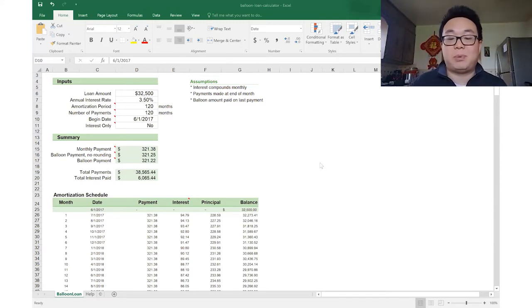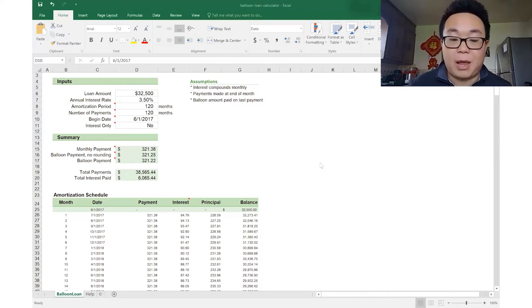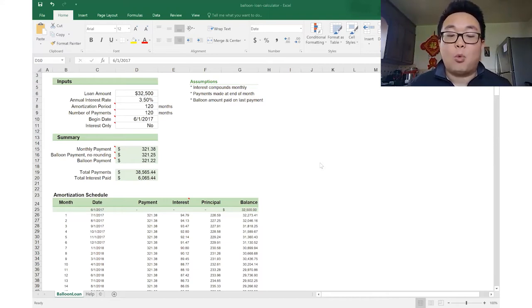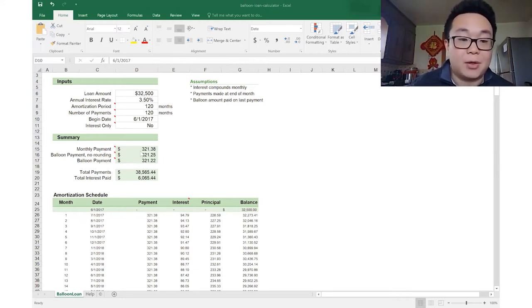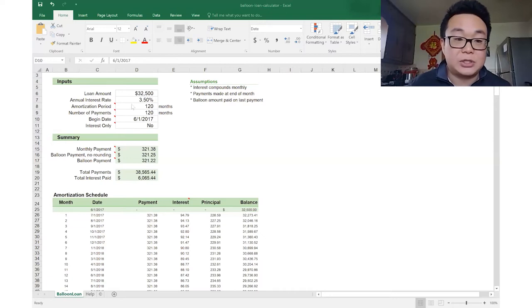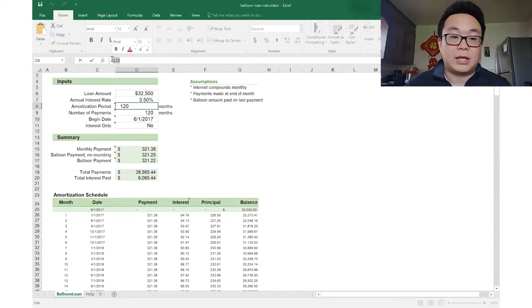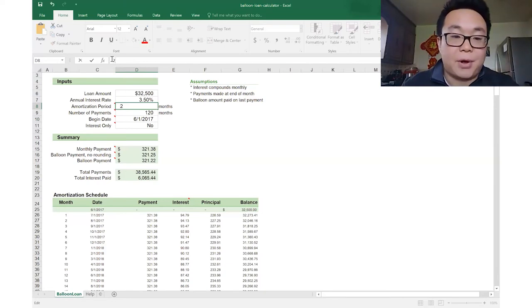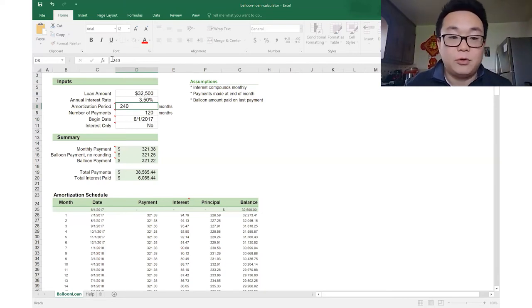Once these inputs are in, the calculator will spit out the monthly payment and the balloon payment. Now, what if you need to adjust the monthly payment to what the seller wants per month? You just adjust the amortization period. Right now it's set to 120 months. If the seller wants a higher monthly payment, you adjust it to 240 months.